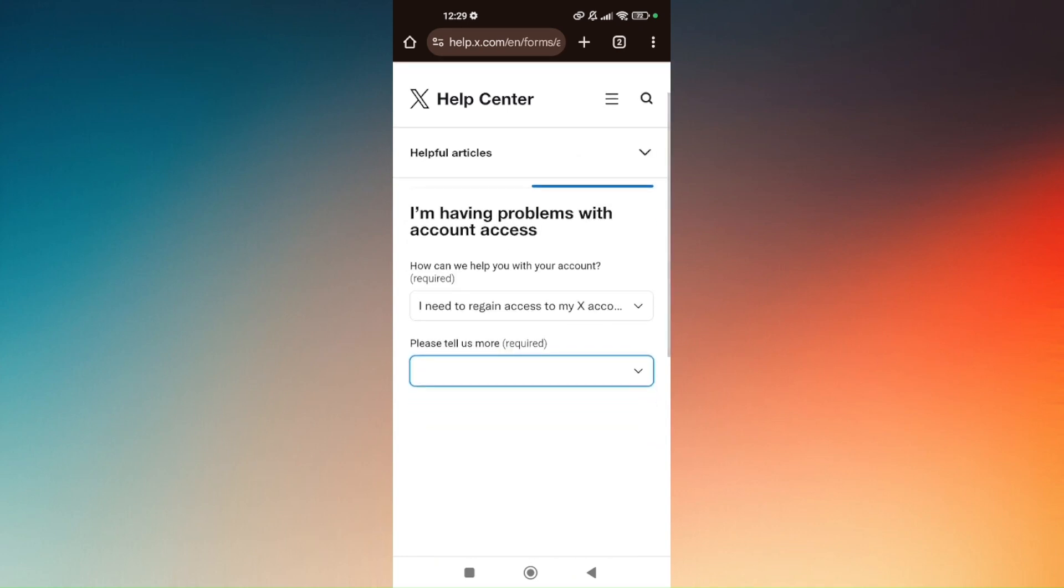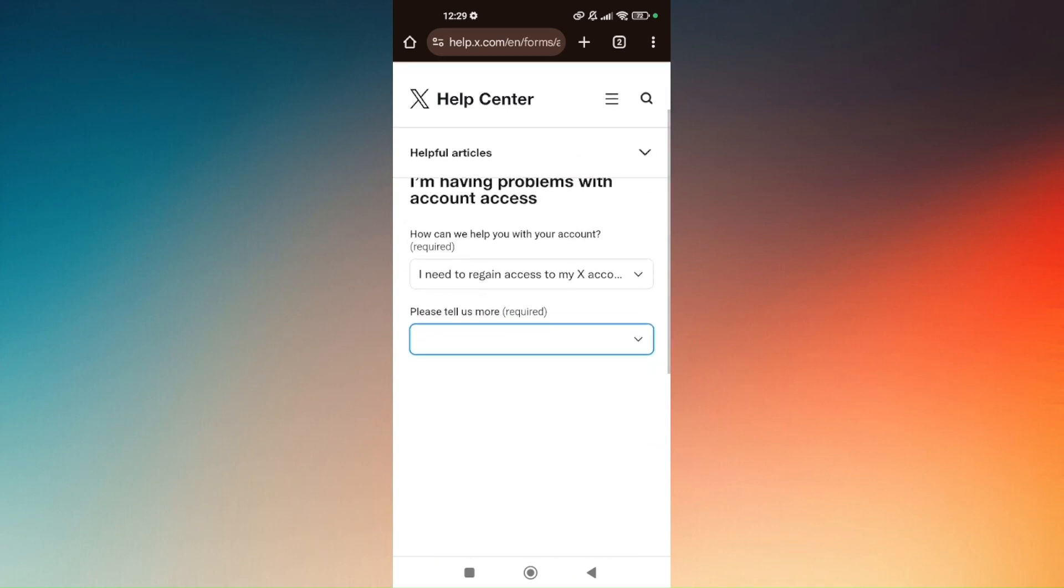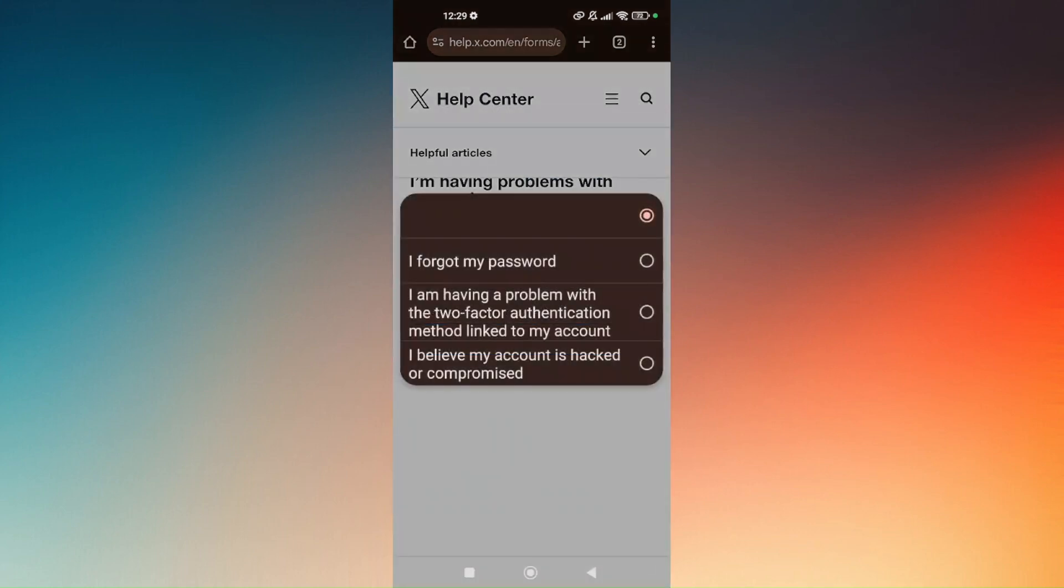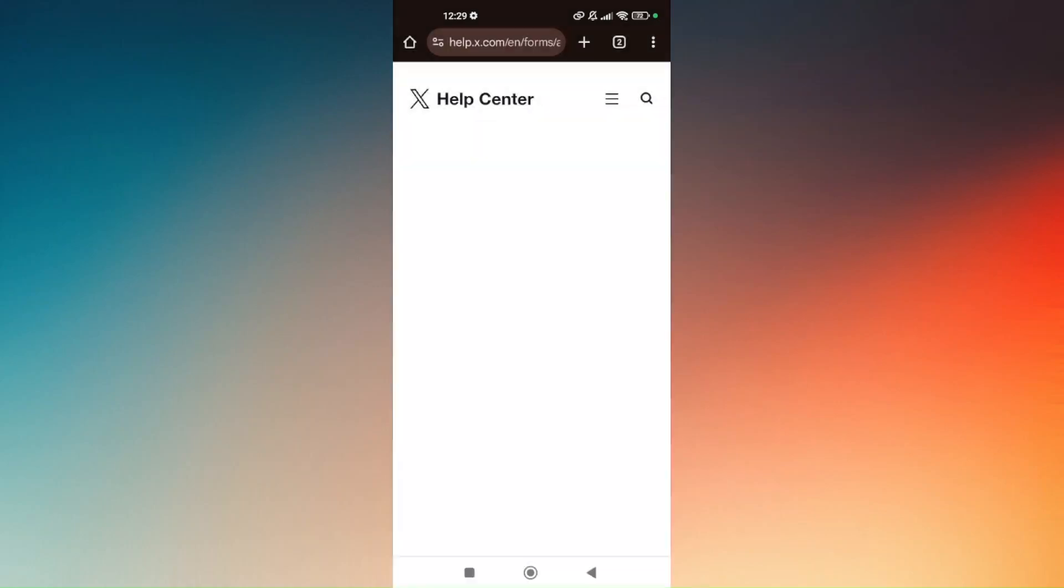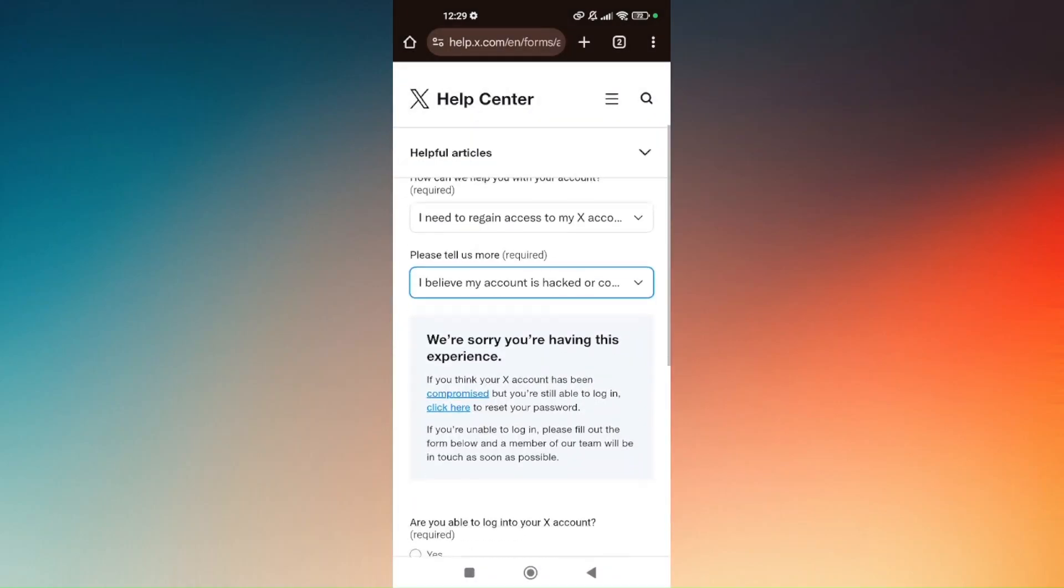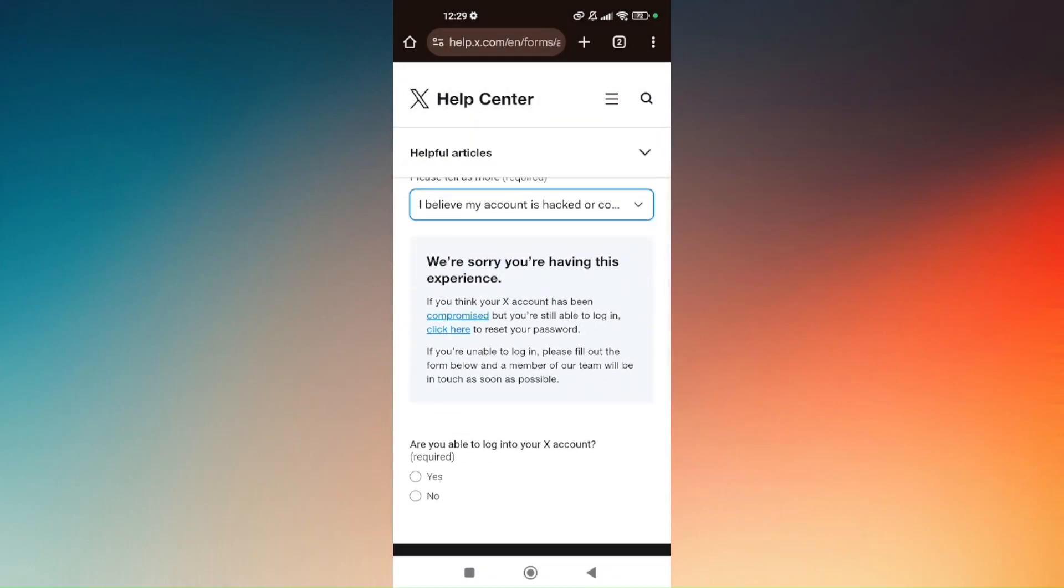In here you just have to fill out the required points. Tap on that and choose 'I believe my account is hacked or compromised.' You have to be specific on these fields for you to be able to recover your account without your username.